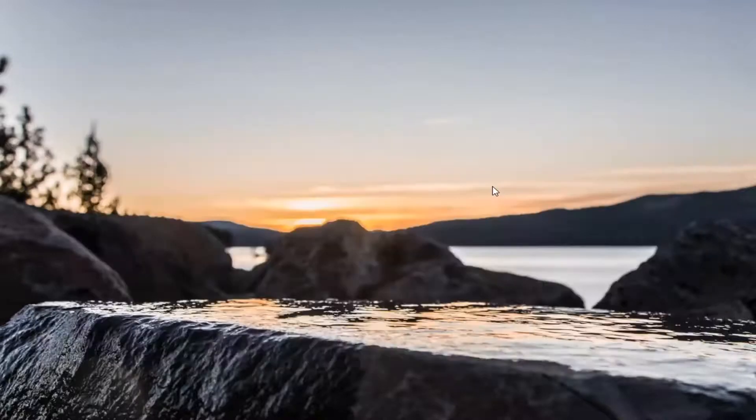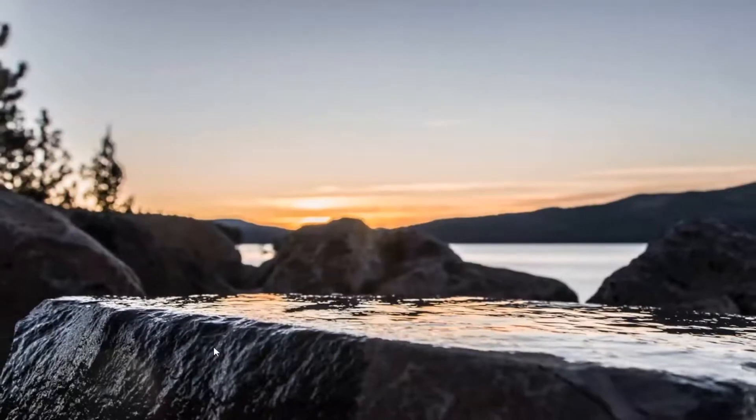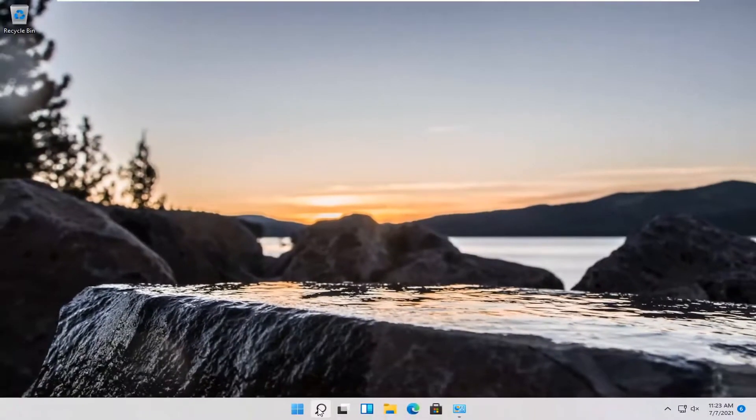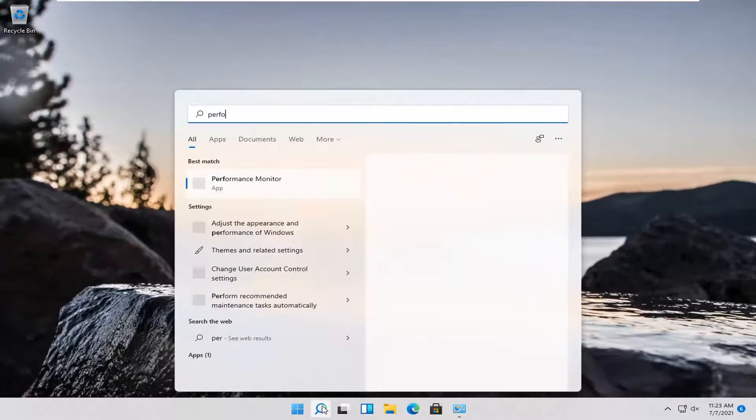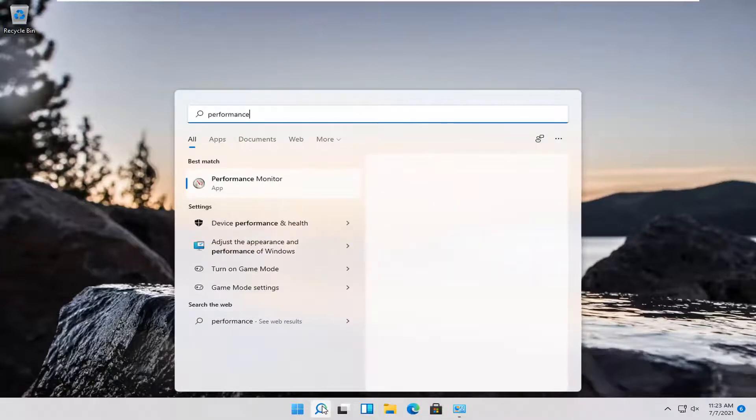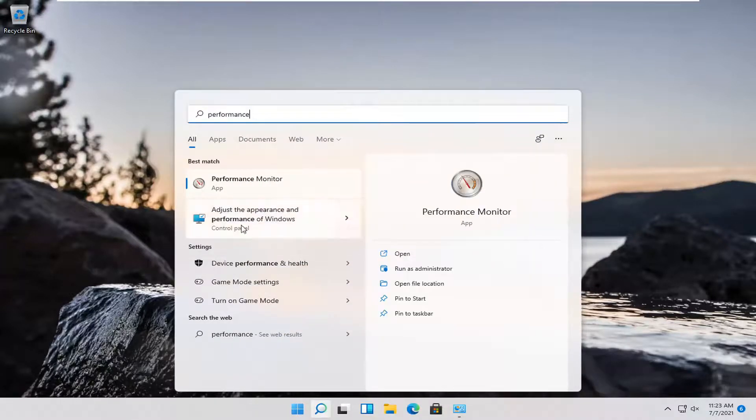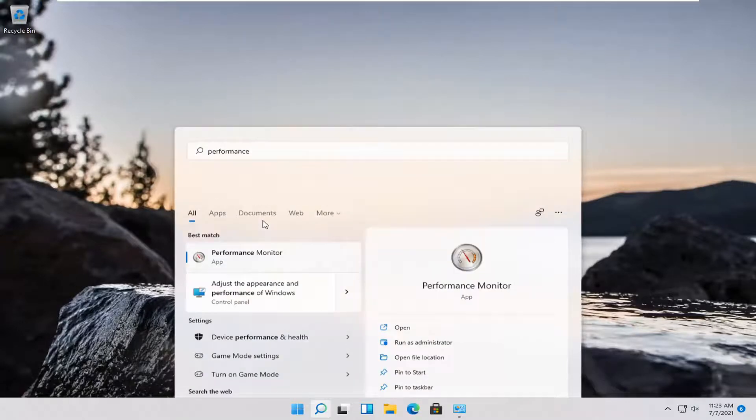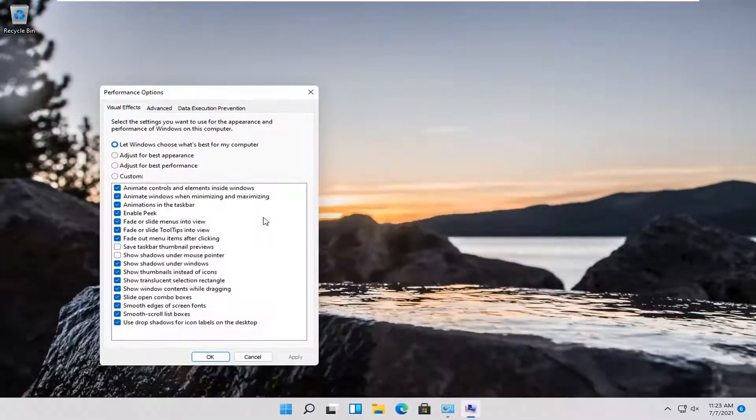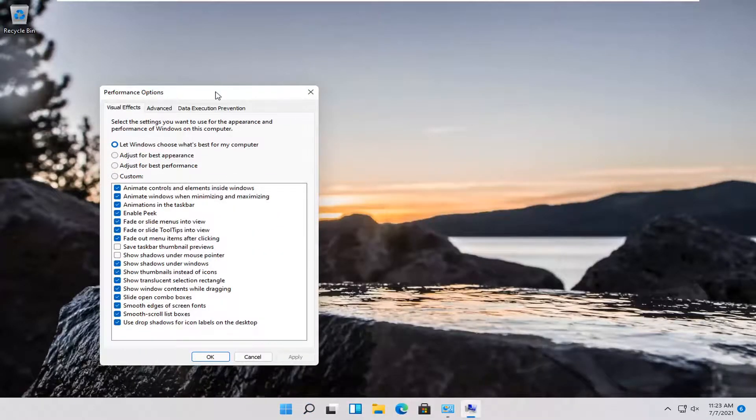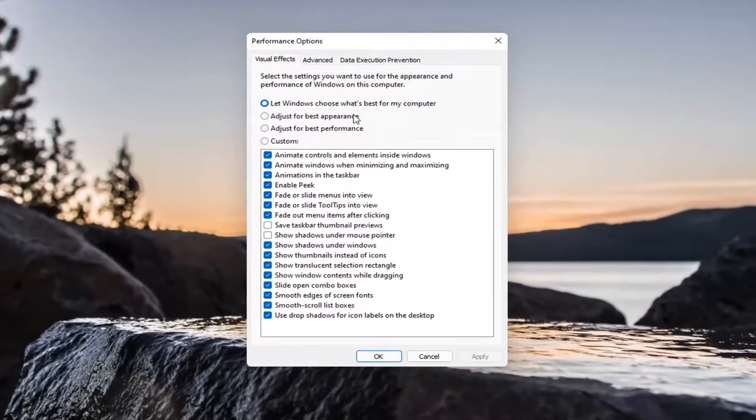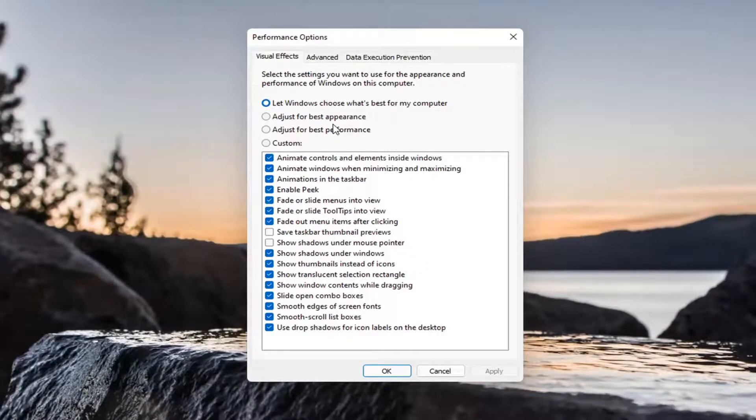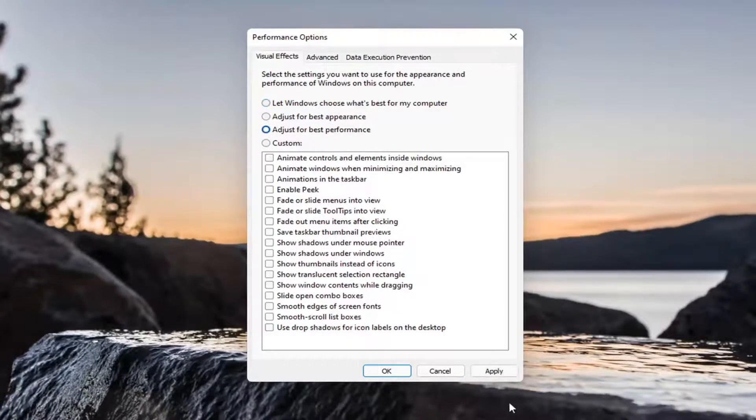Another thing you can try: go back into the search menu and type in performance. One of the best matches should come back with adjust the appearance and performance of Windows. Go ahead and open that up. You can also open that through the control panel. This is more of a personal preference, but you can adjust for best performance here and select apply and OK.